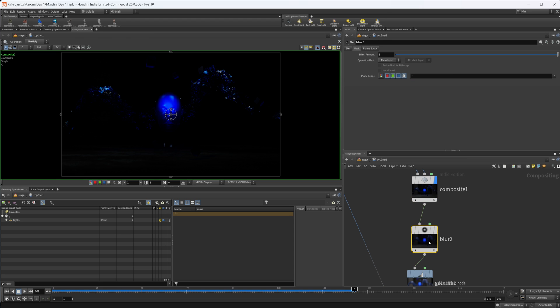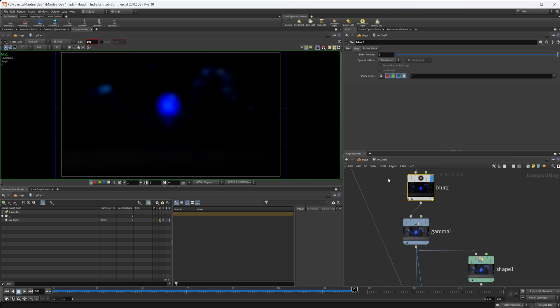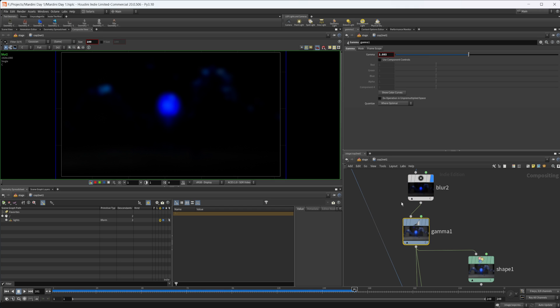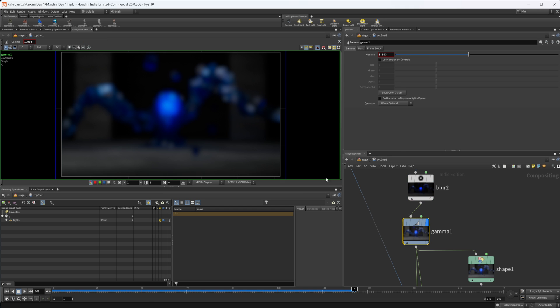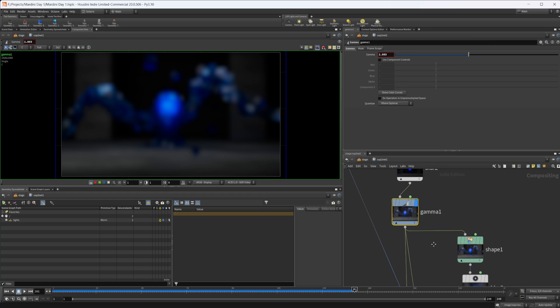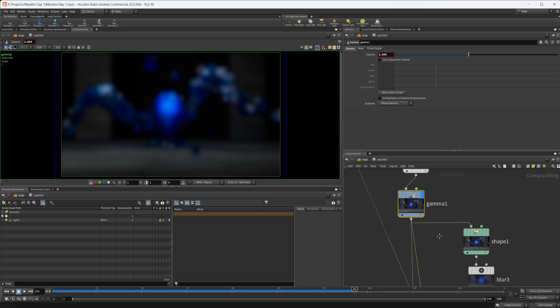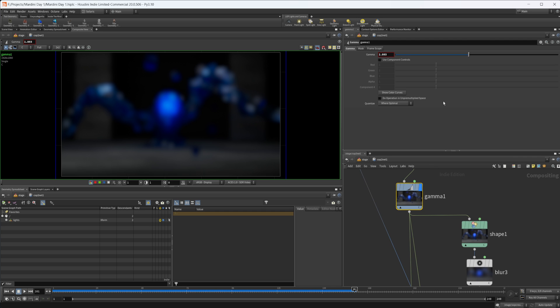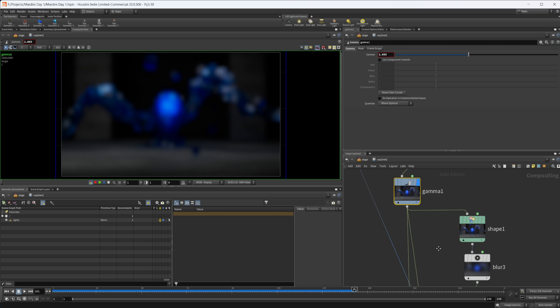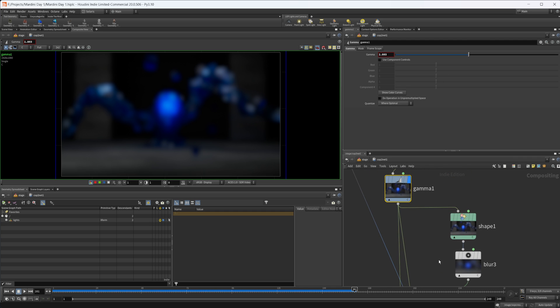Then we can plug that into a blur just to kind of expand it a little bit, remove some of that detail, and then we can plug that into a gamma. This gamma is going to just brighten that up a little bit. So just crank up the gamma to a little bit higher, something that you'd like, and it'll be hard to see what you want till you get it to this next stage here.